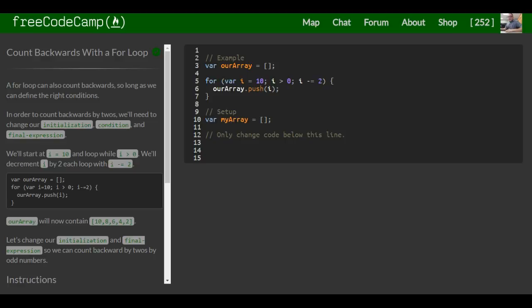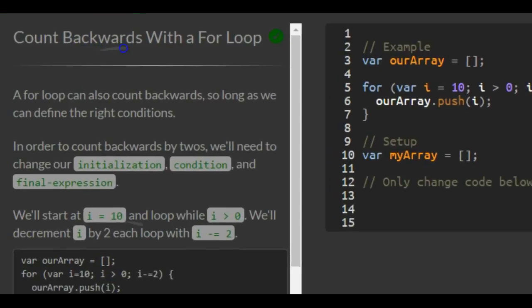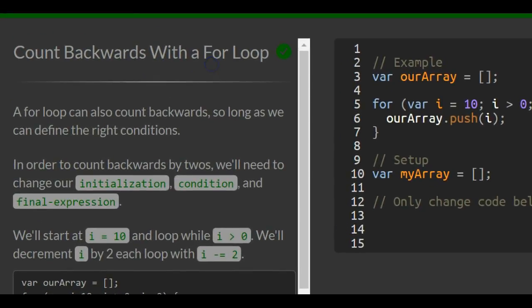This is lesson 93 in the basic JavaScript section of freeCodeCamp. This lesson: count backwards with a for loop.